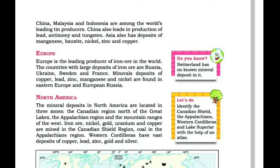The Canadian Shield region north of the Great Lakes contains iron, nickel, gold, uranium and copper. The Appalachian region is known for coal. The western mountain ranges, known as the Western Cordilleras, have vast deposits of copper, lead, zinc, gold and silver.